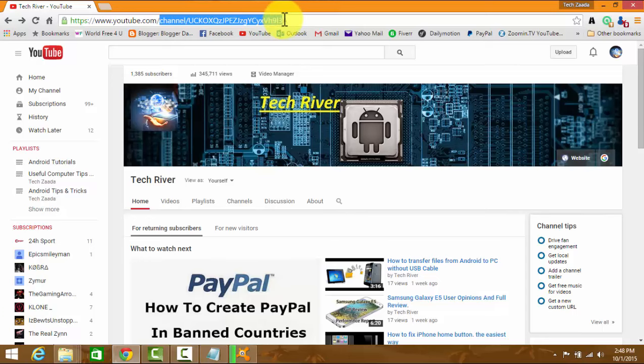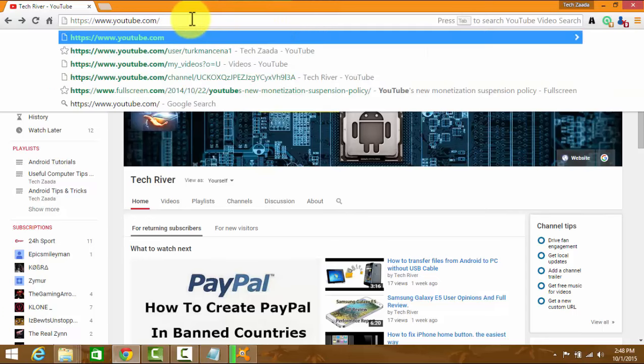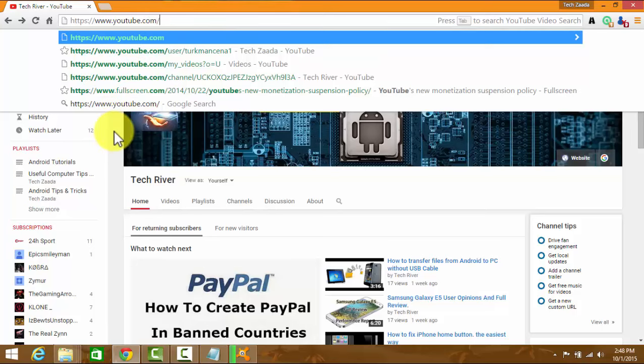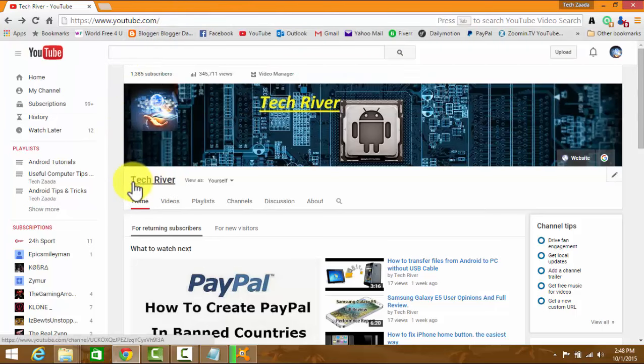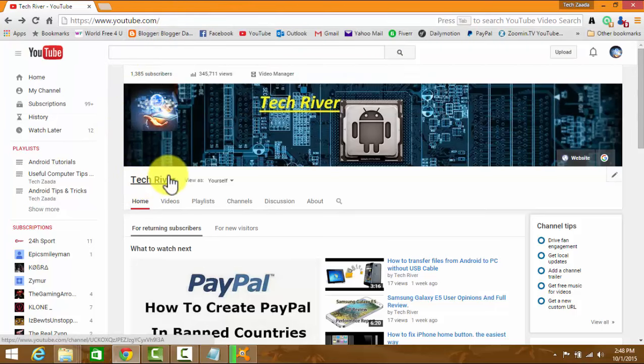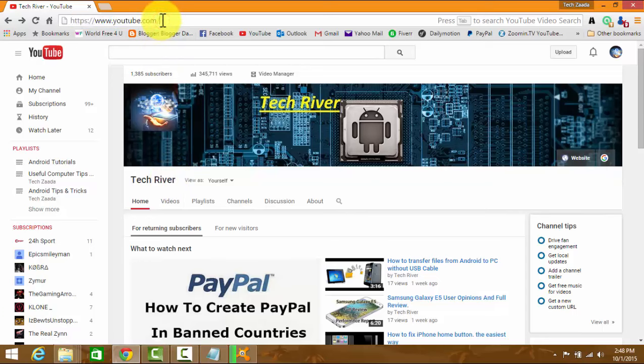So it would be something like this, youtube.com slash your channel name. In my case, as you can see, my channel name is Techriver. So I am going to put this Techriver after youtube.com slash.